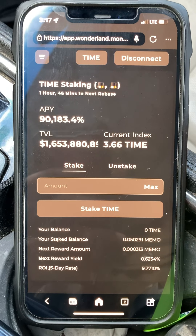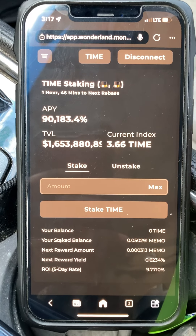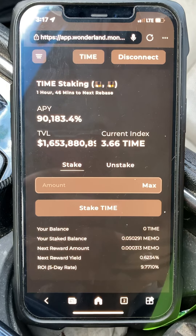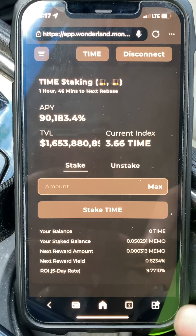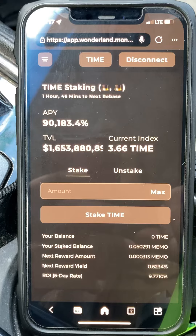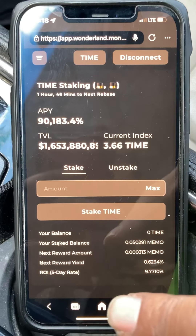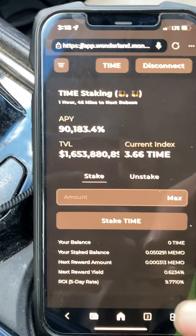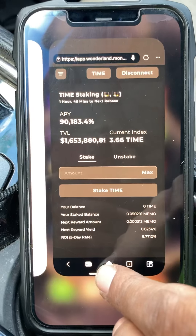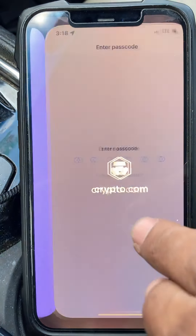In this video I'm going to show you how to stake TIME. I already have my wallet connected. Let's go to the first step — I use crypto.com to buy the coin I need so that I can stake TIME. So the first thing I do is go to crypto.com.